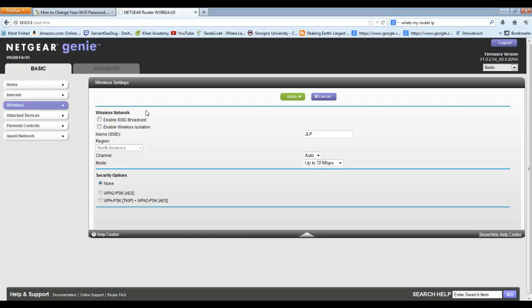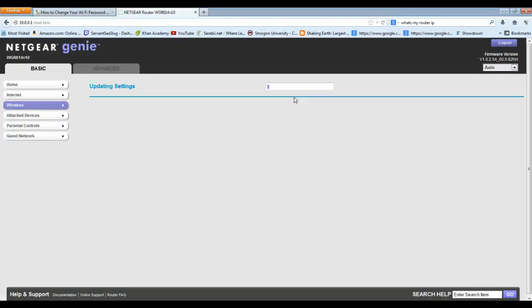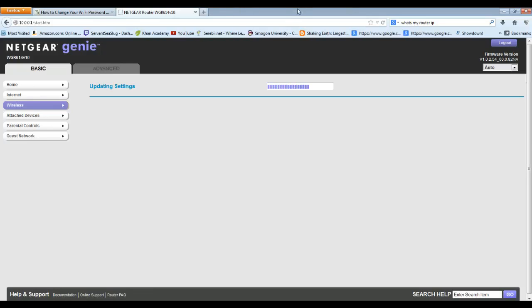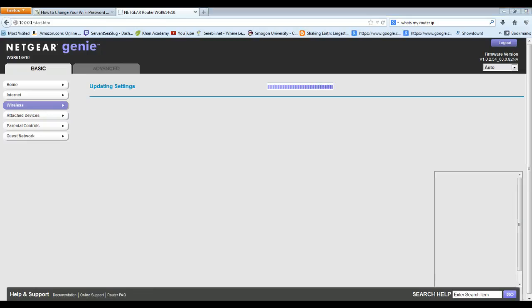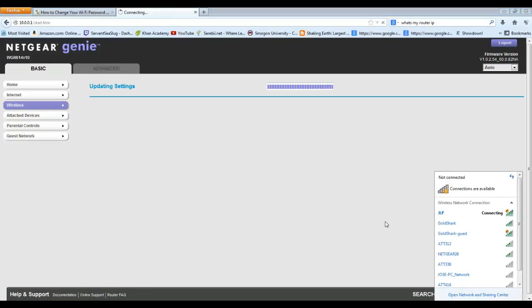Yeah, so that is basically it. Afterwards you're going to want to hit apply, and your internet might turn off from your PC. If you're connected to your router by a wire or by a laptop like I'm doing right now that's wireless, you're probably going to lose a signal.